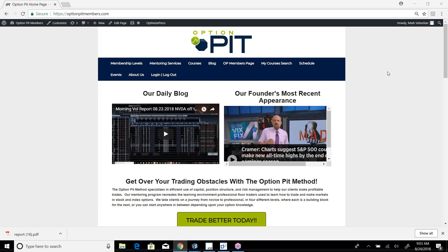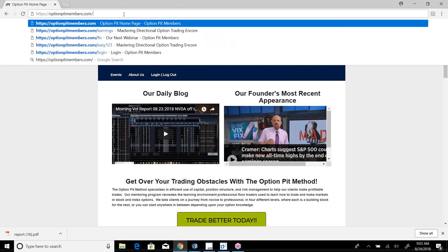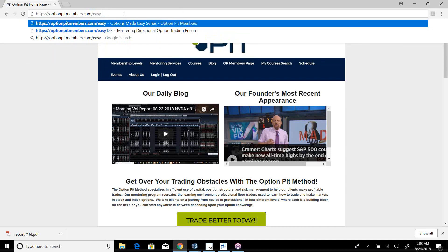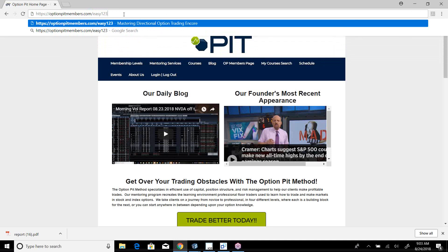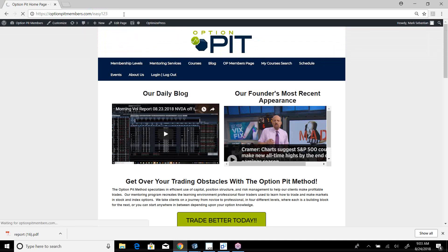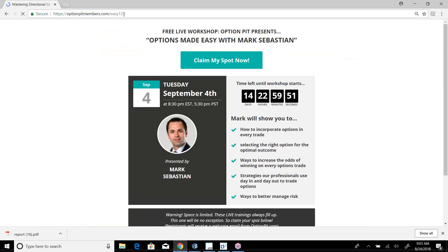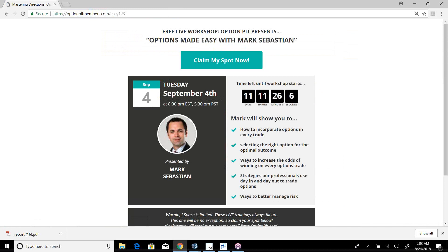Hi there, it's Mark Sebastian, the founder of Option Pit, and this is the Vol Report. Reminder, this is for education purposes only, shouldn't be considered investment advice. Options have risk. If you haven't signed yourself up yet, get yourself signed up at optionpitmembers.com/easy123. Register for my next webinar on September 4th.